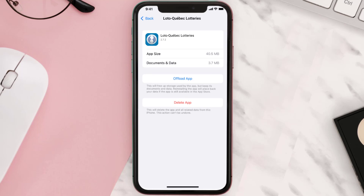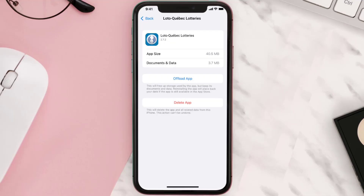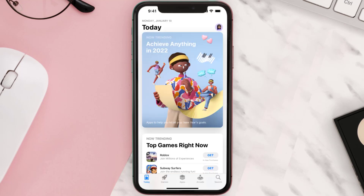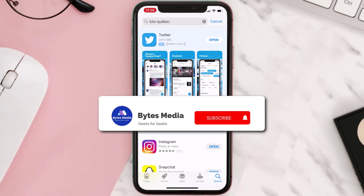If that doesn't fix the issue, you need to completely reinstall the app. Follow the on-screen instructions to navigate to the app page, then tap on Delete App to uninstall it from your device. Once uninstalled, open up the App Store, search for the app, and tap the Get button to install it back on your device.